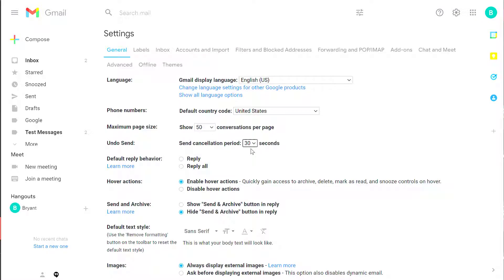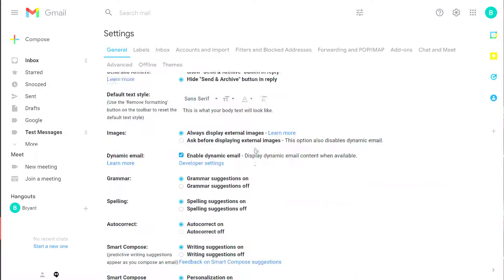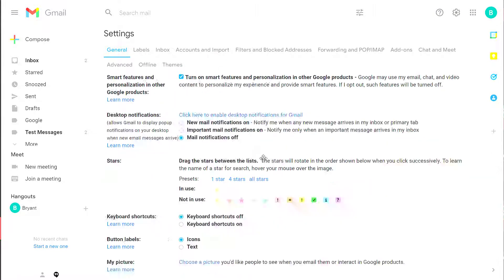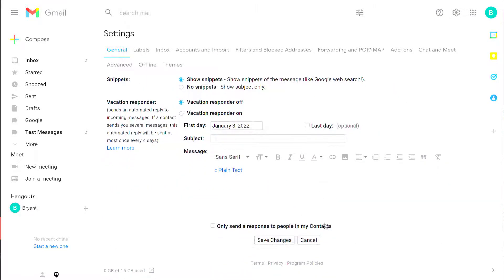After this, you have to remember to scroll all the way to the bottom and then click on save changes.